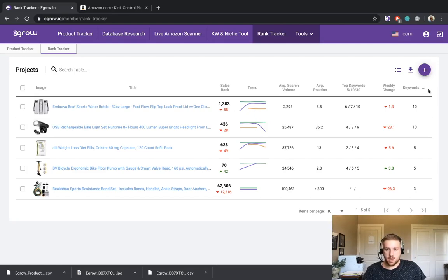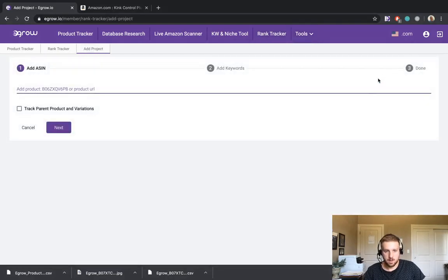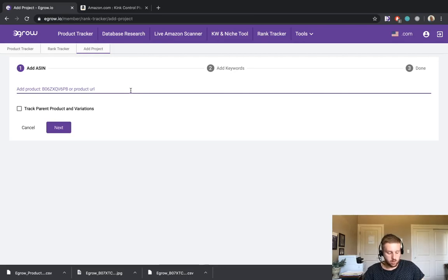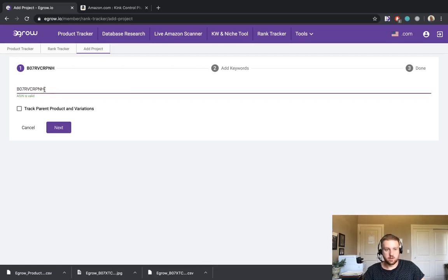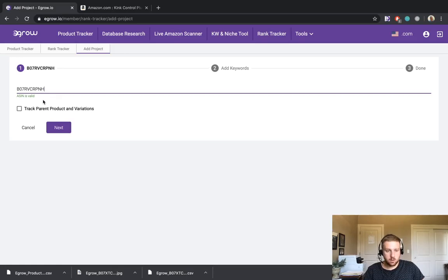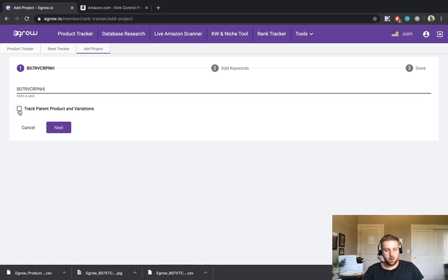Now that you have a general idea of the information displayed here in the rank tracker homepage, let's go ahead and add the garden hose here to our rank tracker. I will click the add project plus icon. And just as we did in the product tracker, I will paste the URL and it is converted to an ASIN. If you already have the ASIN recorded, you can go ahead and just put that in as well. Something I'd like to draw your attention to here is this checkbox that says track parent product and variations. And generally we always want to select this box.